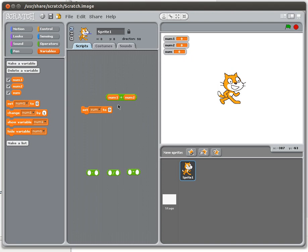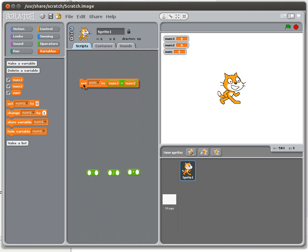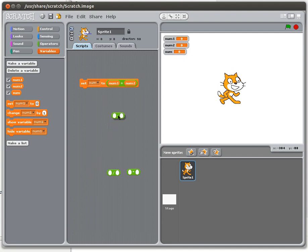So the variable sum is going to get whatever value is in this box. Now we don't want the value zero there. We want the sum of num1 and num2. So there is your basic calculation. Set sum to num1 plus num2. And I could repeat this if I wanted. I could say set difference to num1 minus num2 using the subtraction operator. I could do a product or a quotient.